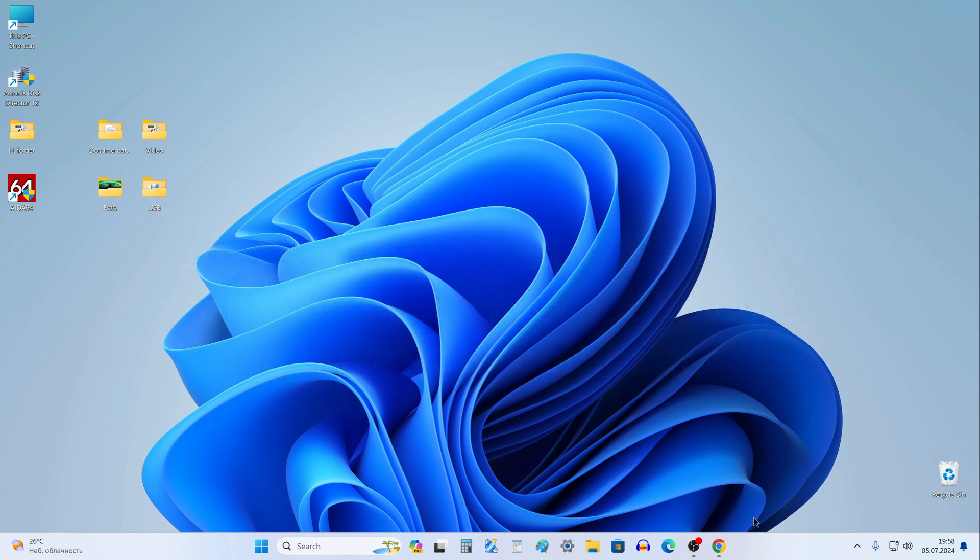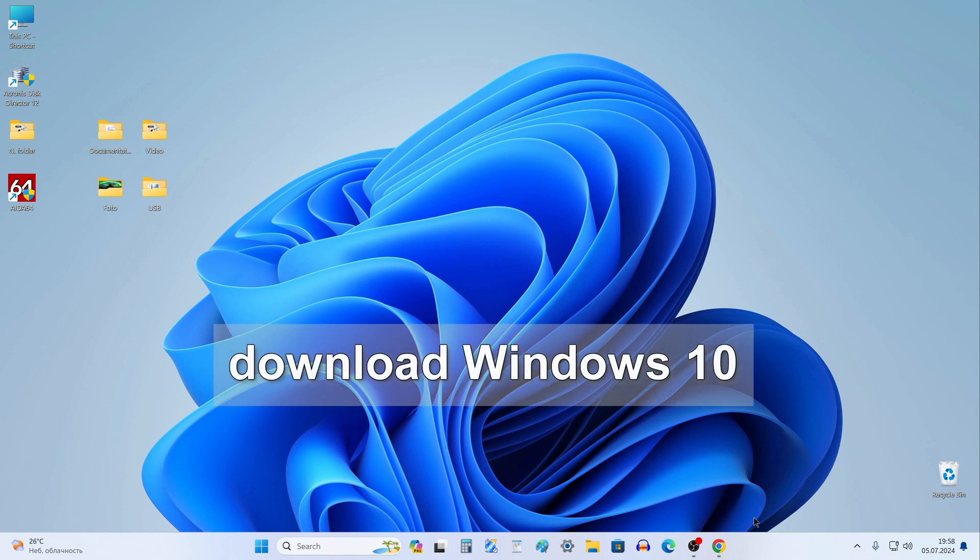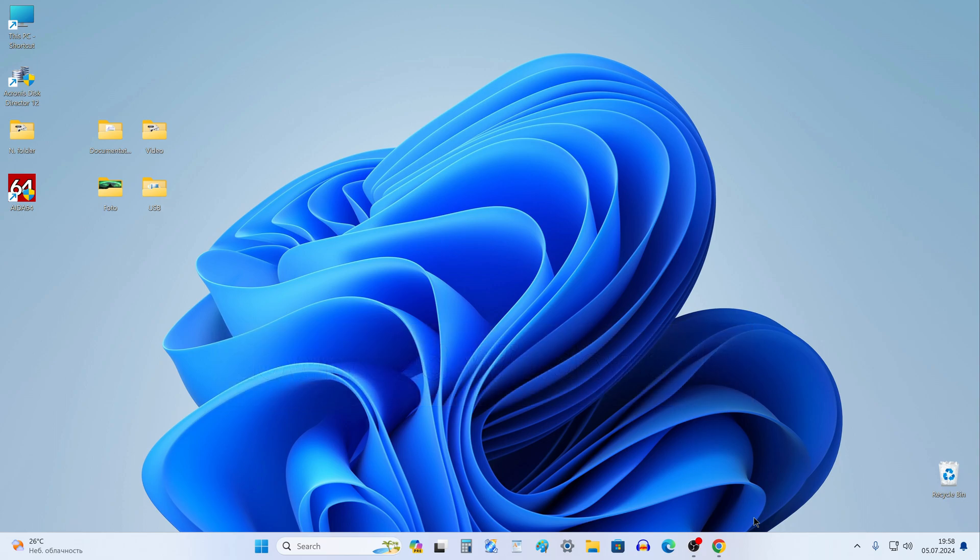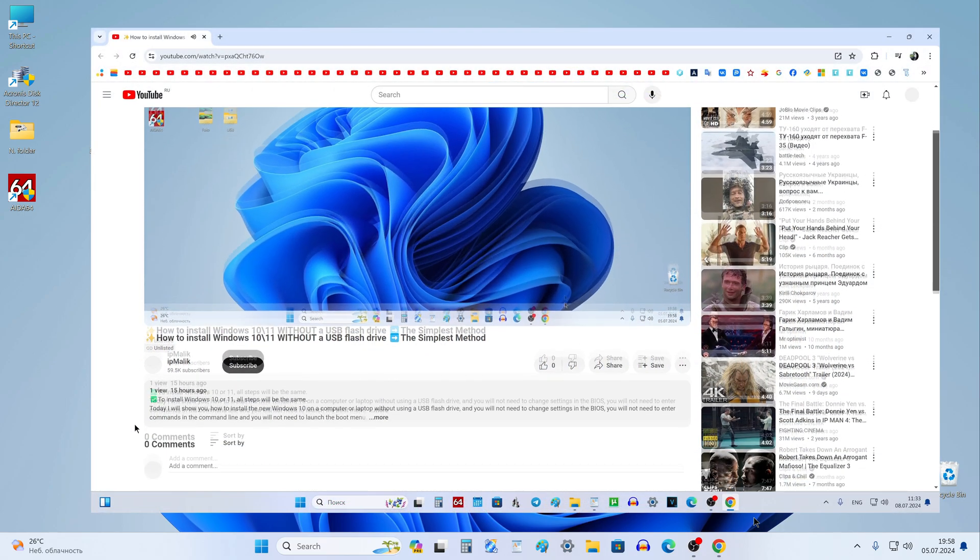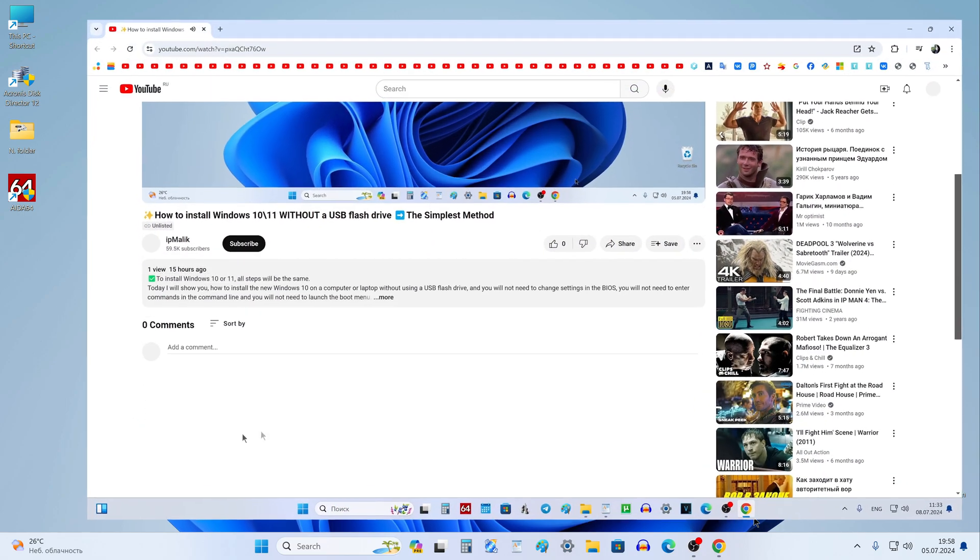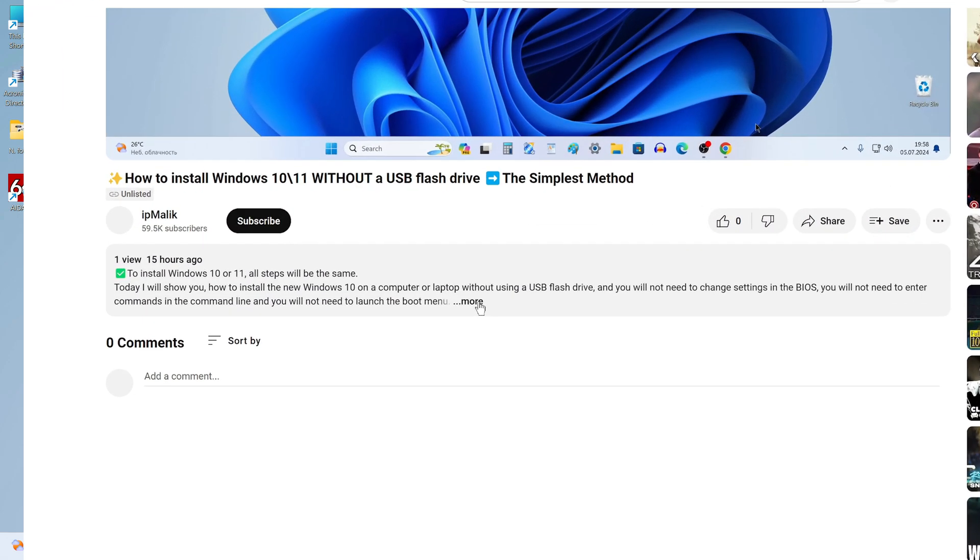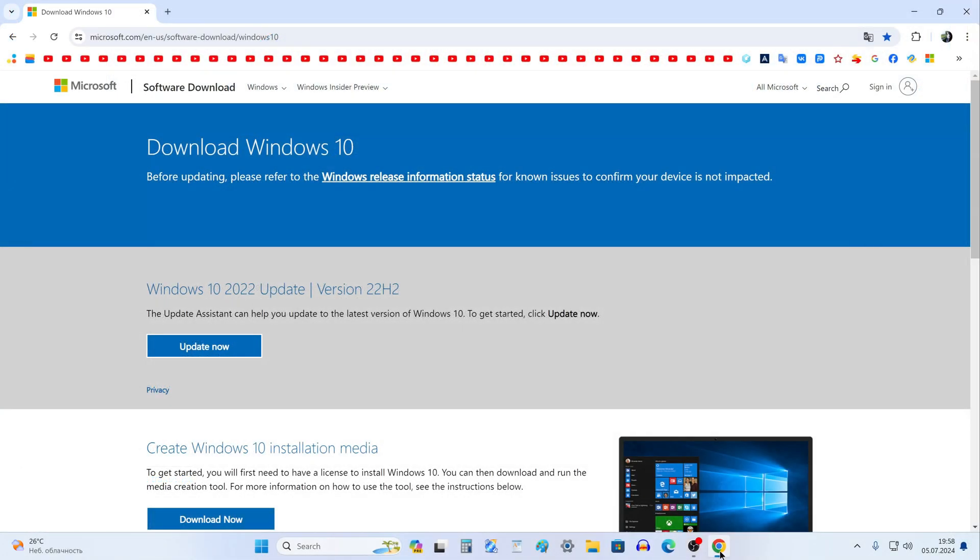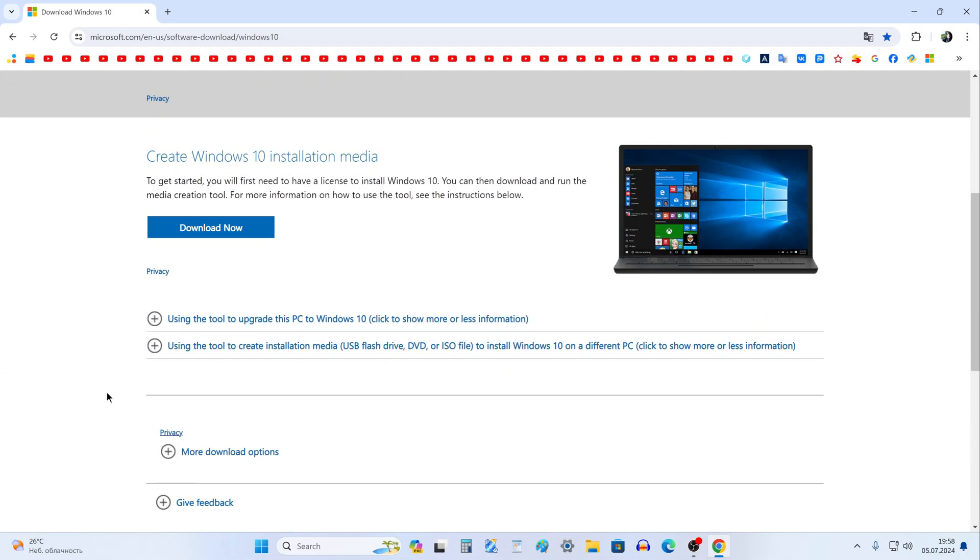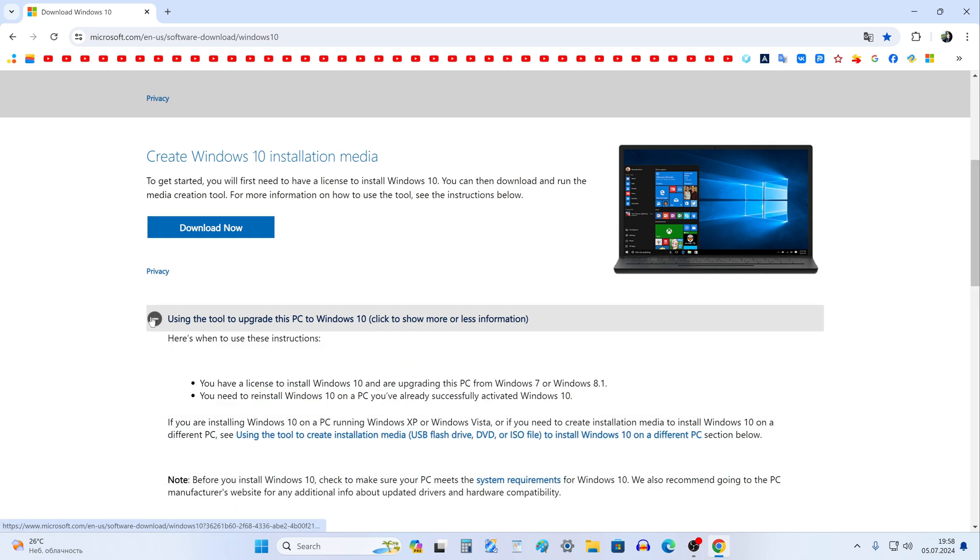First, you need to download the Windows 10 ISO file to your computer. To do this, open your browser and enter in the browser search, download Windows 10, or open the description of my video and click the link to the Windows 10 ISO download page. A page on the Microsoft website has opened, here you can find out all the details of using Windows 10.